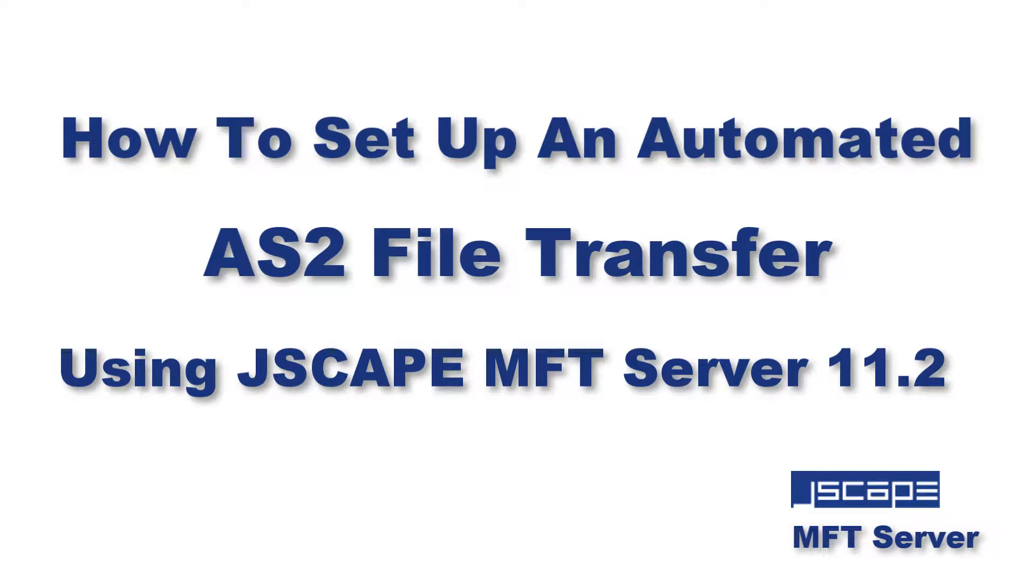Hello there! This is John V, Software Evangelist at Jscape, and today we're going to teach you how to set up an automated AS2 file transfer.